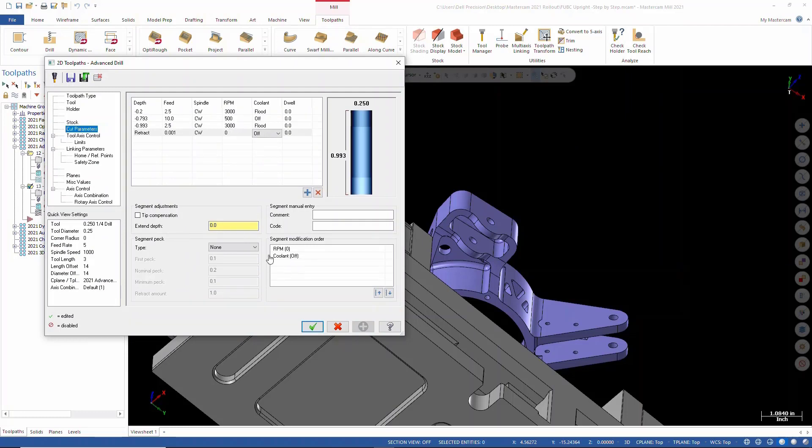We can put comments in here. Like this first one, we could add a comment in here and just say 'first tab.'